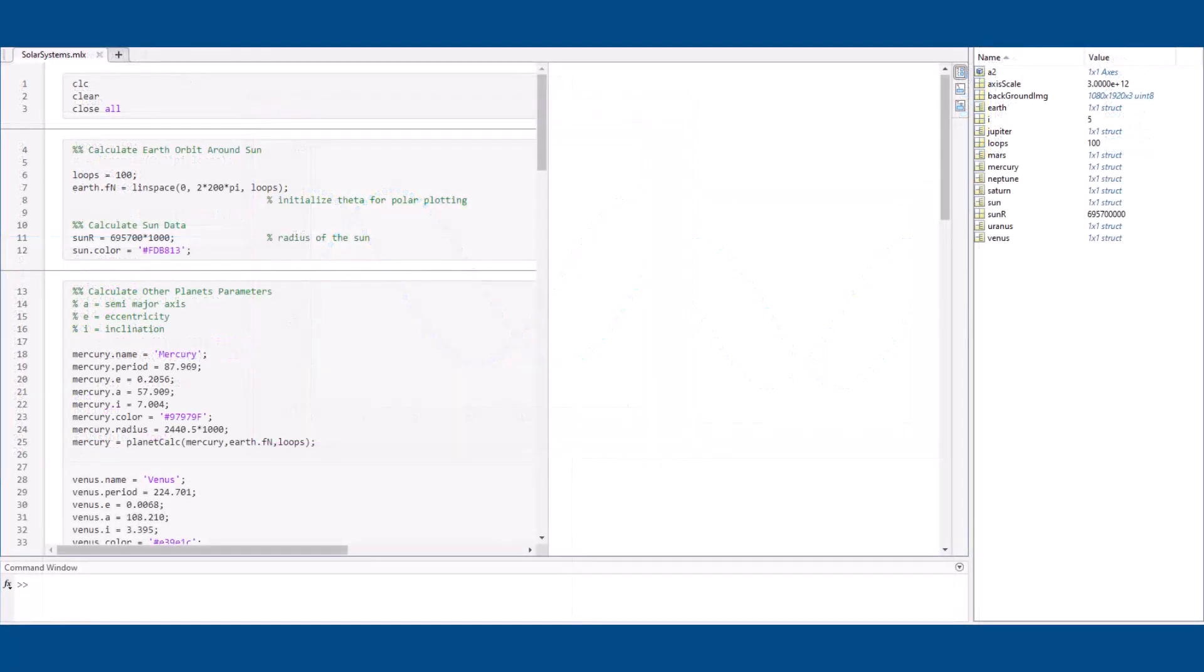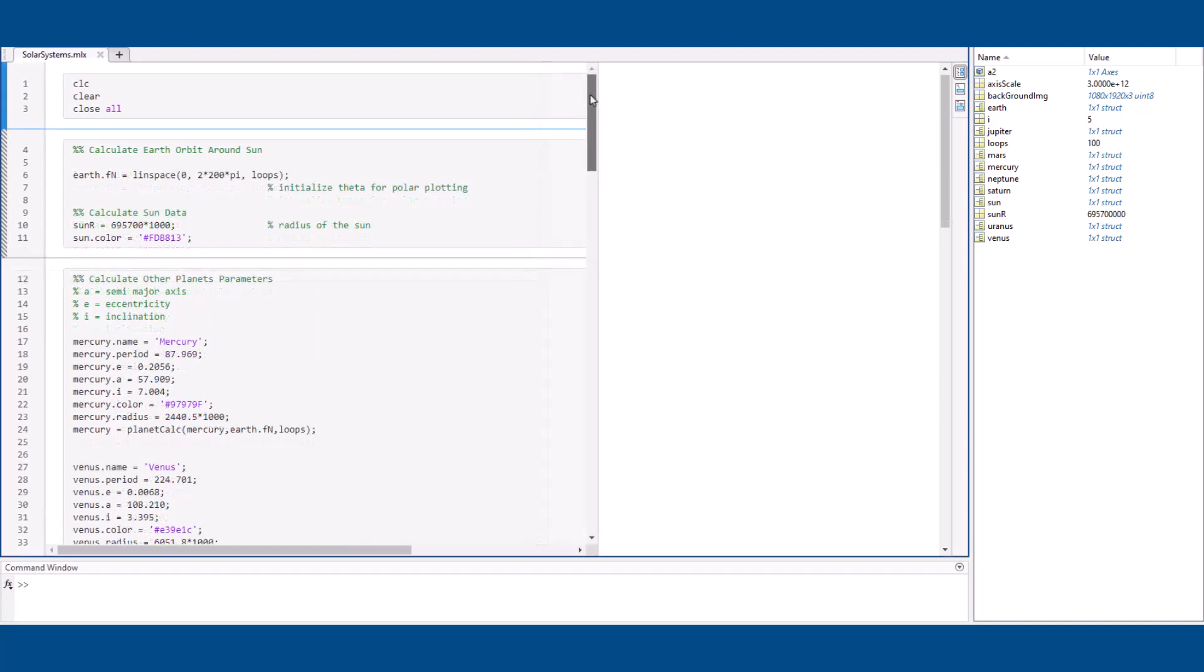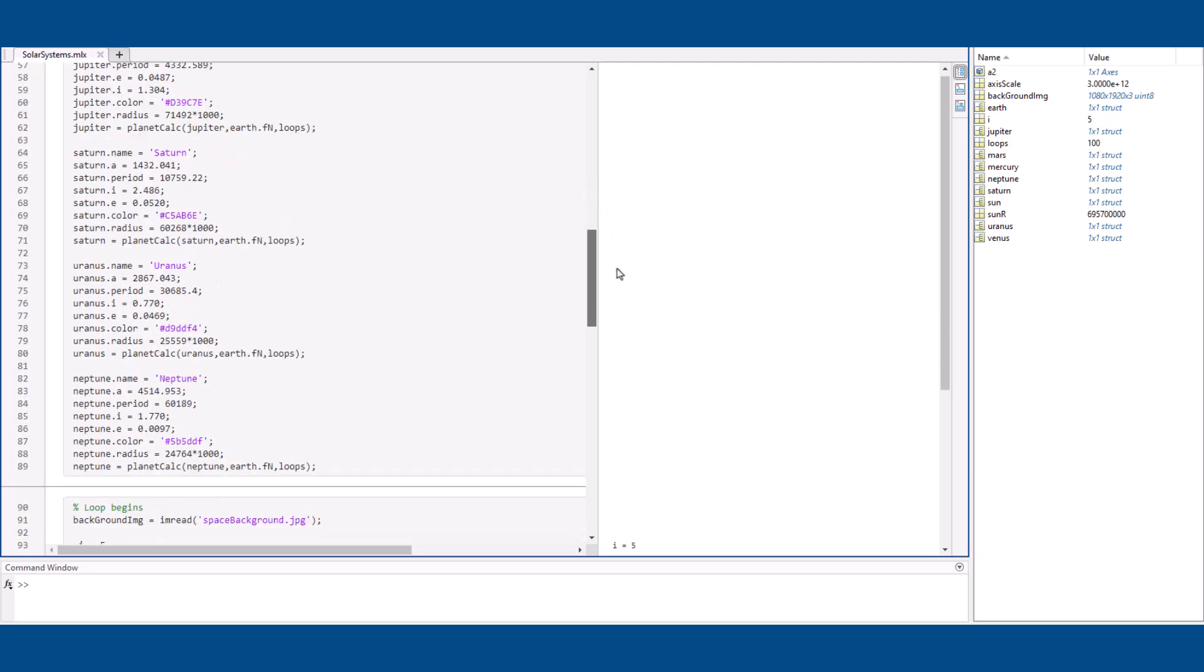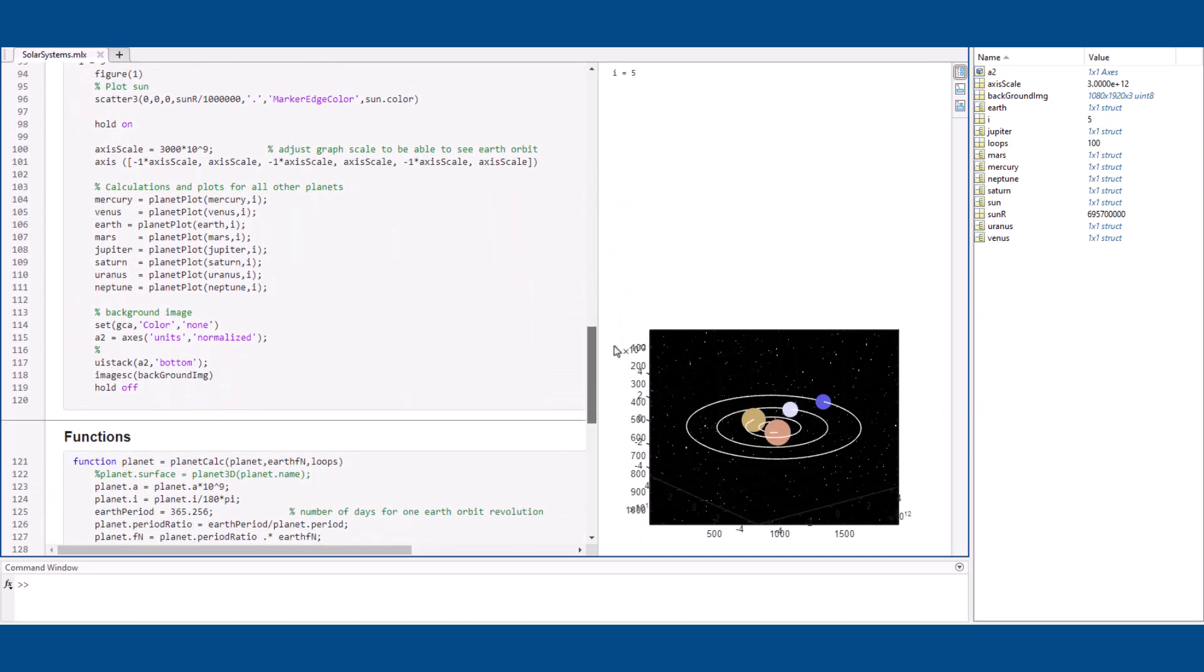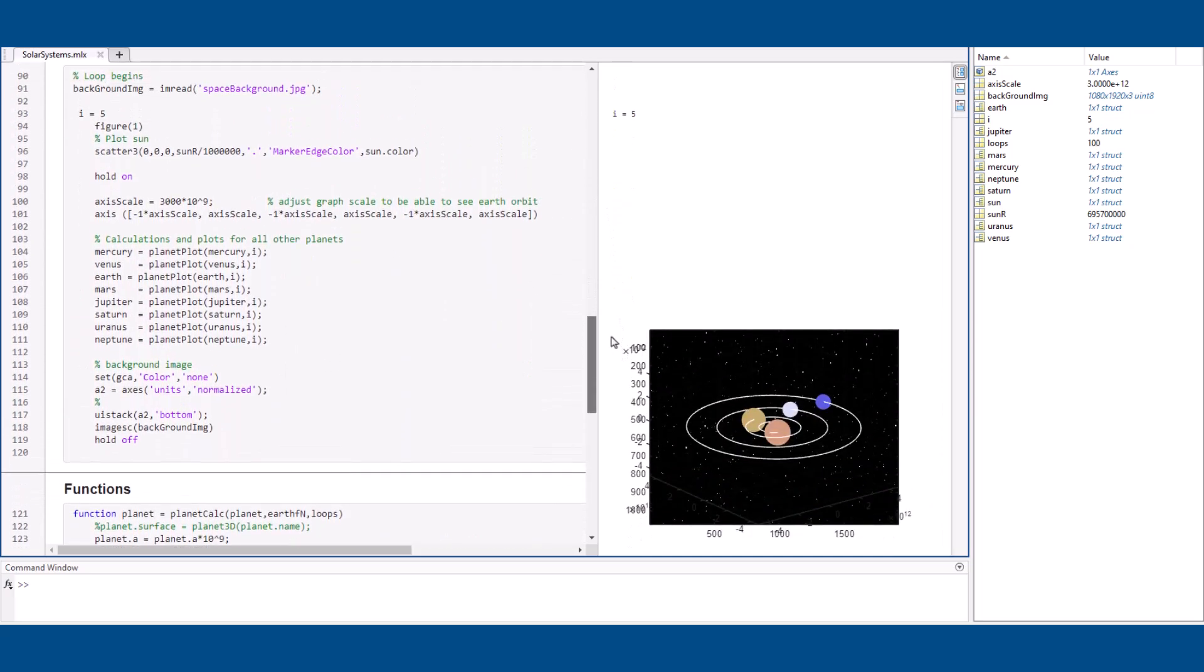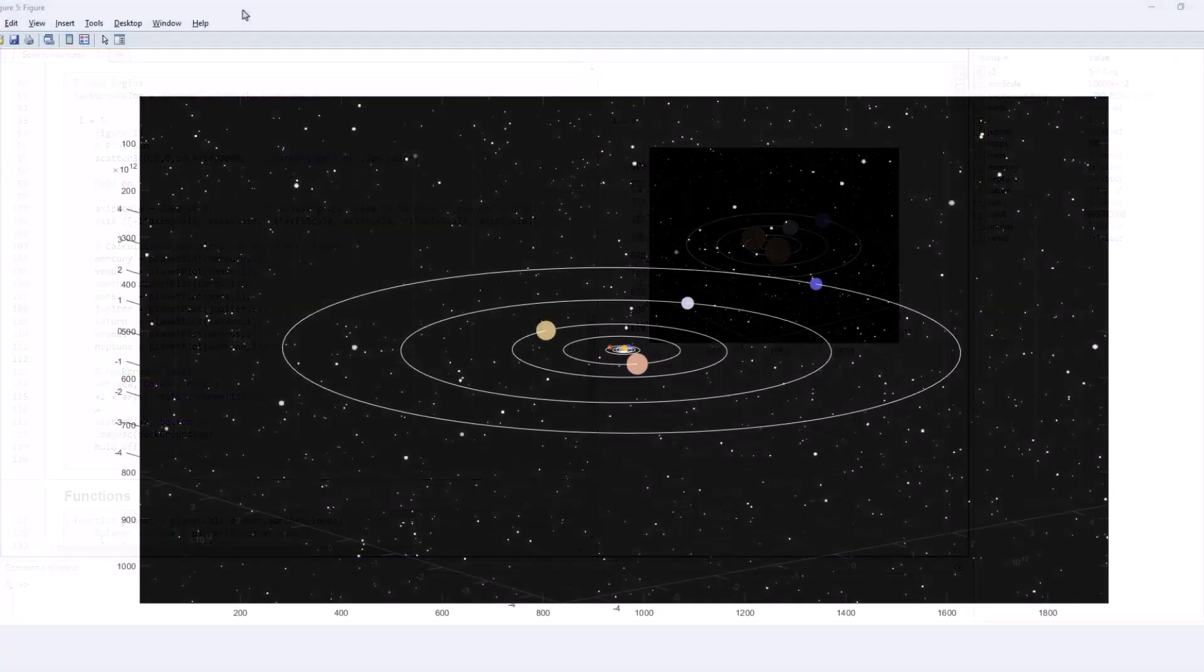Here we have a script for plotting the planets in the Milky Way at a given timestamp. The script starts by calculating the orbital parameters for each planet, and then plots them on a figure. Here's what it looks like when I hit run.